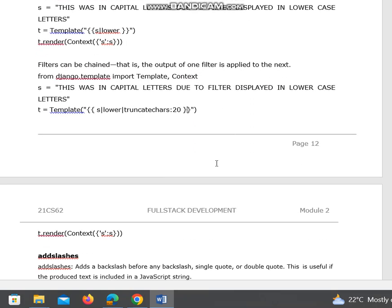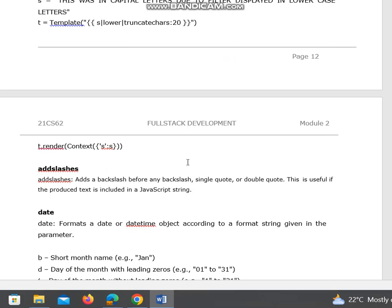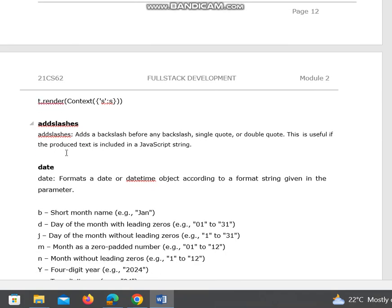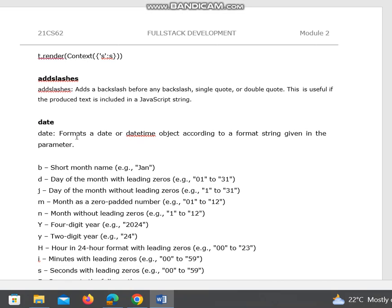Next is add slashes. Add slashes adds a backslash before any backslash, single quote, or double quote. This is useful if the produced text is included in a JavaScript string. Similarly, we have a date filter that formats a date or datetime object according to a format string given in the parameter.